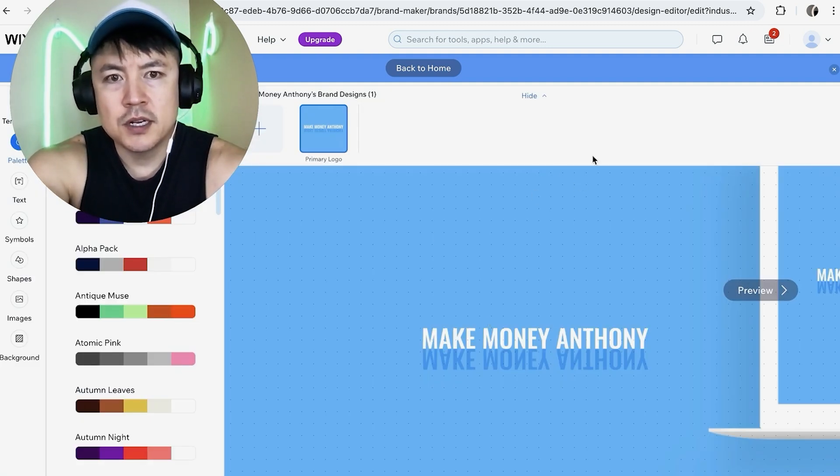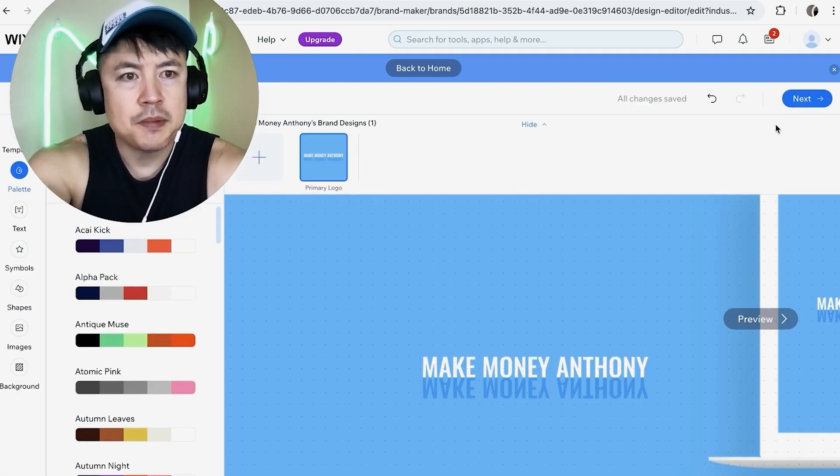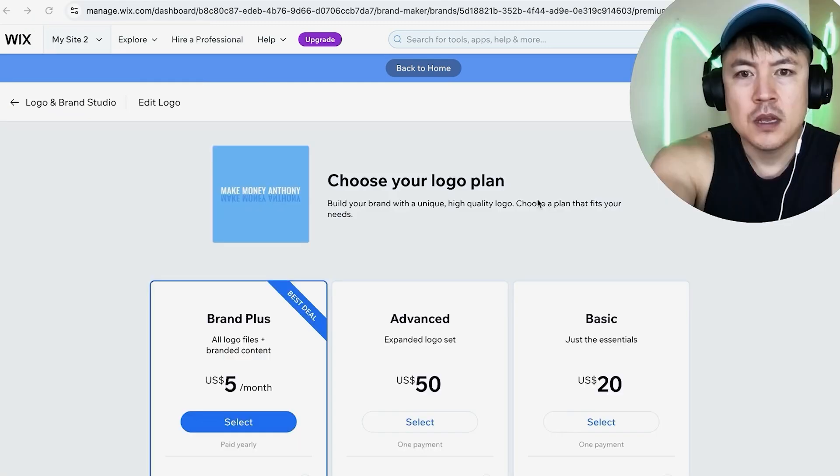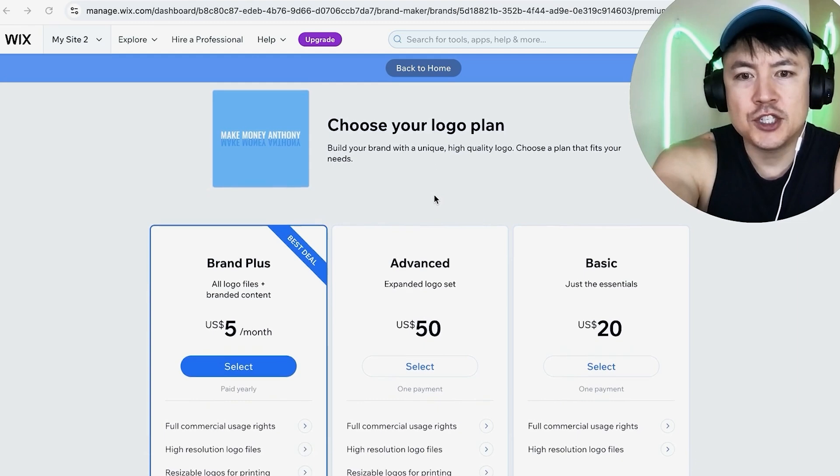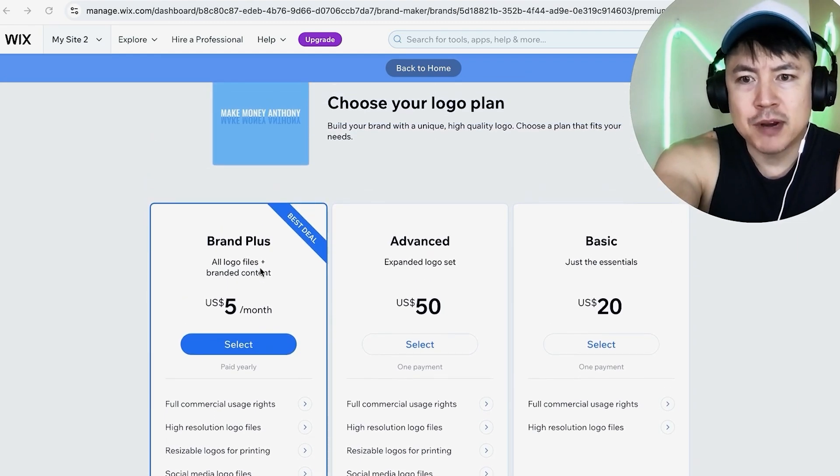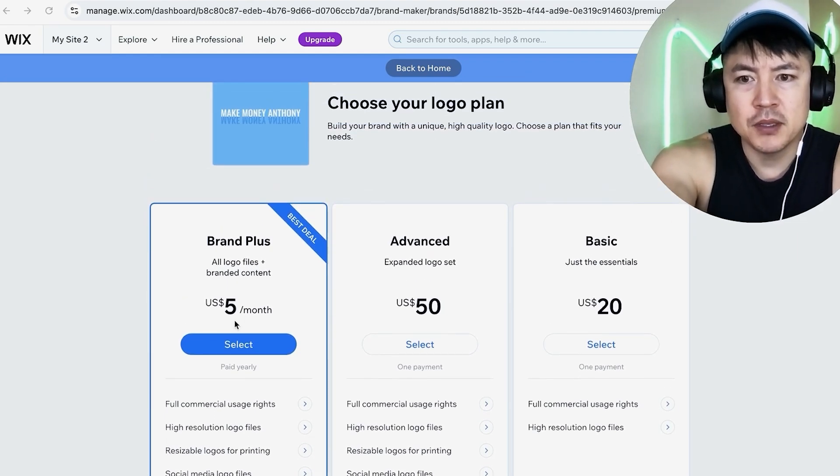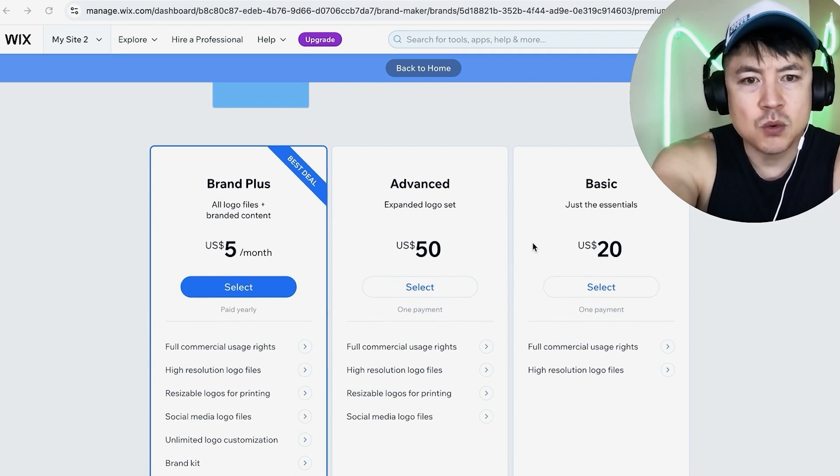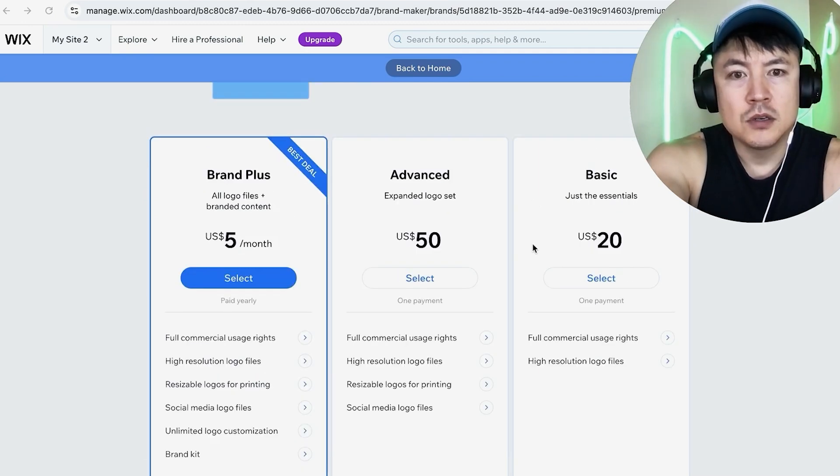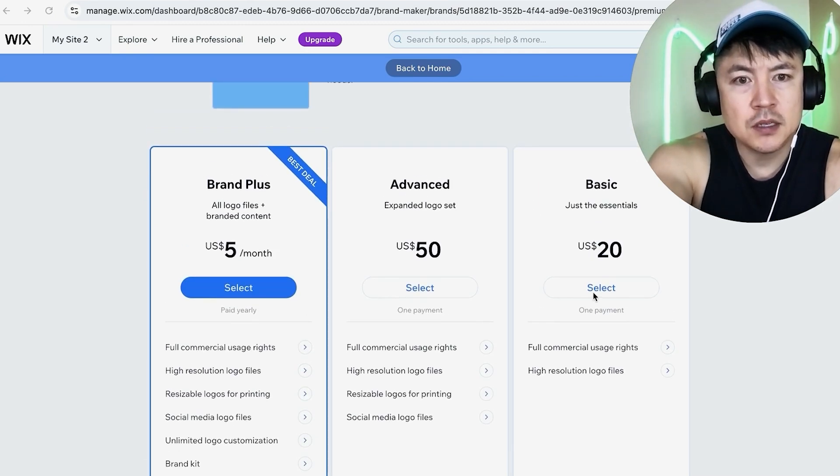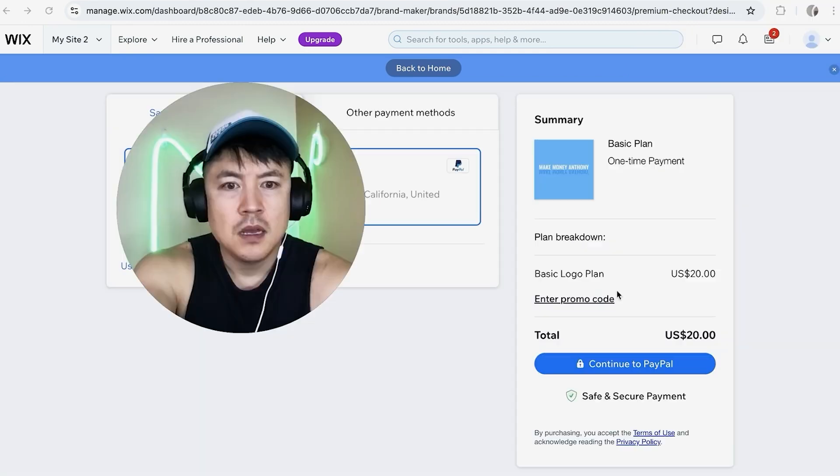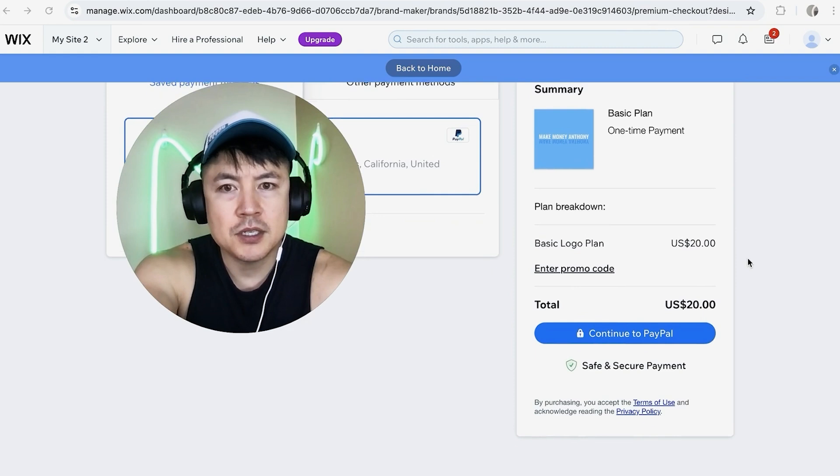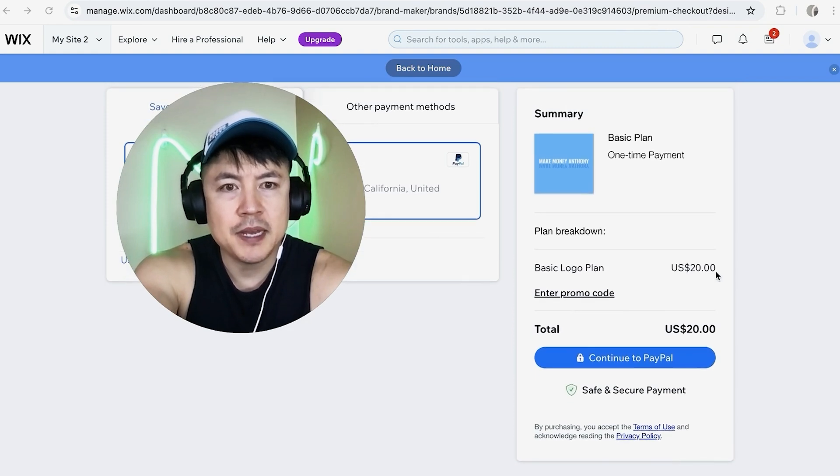As long as it looks good to you what you're going to do is scroll to the top and then you're going to click on this blue next button. Next you want to go ahead and choose which plan you want to use. They have brand plus it looks like five dollars per month billed yearly so that's about 60 bucks advanced or basic. Just choose whichever one applies to you I'll choose the basic. Next it brings you here to the payment so you can go ahead and make your payment and then you'll be able to download the high definition files for your logo that you made on Wix.